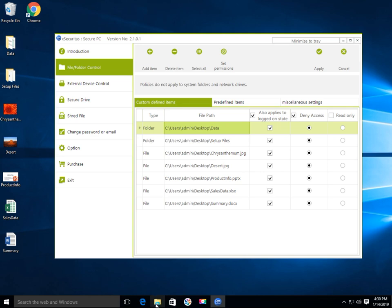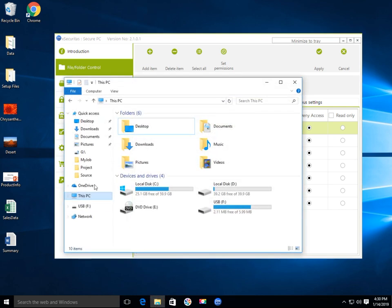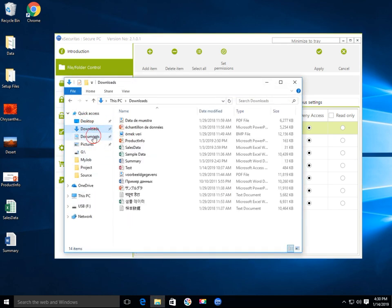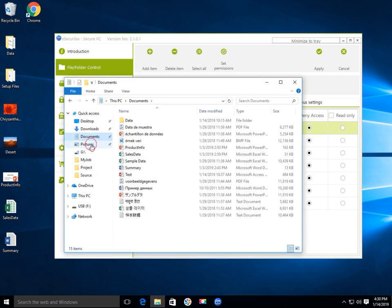Currently there are files on the desktop, in download folder, documents folder, and picture folders.